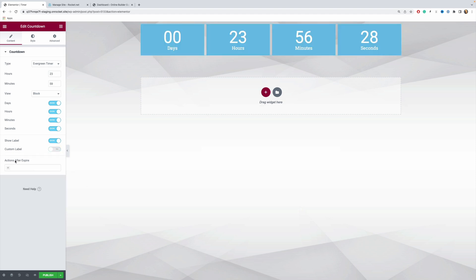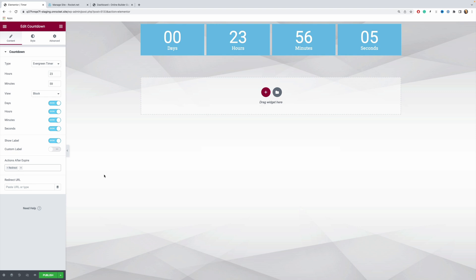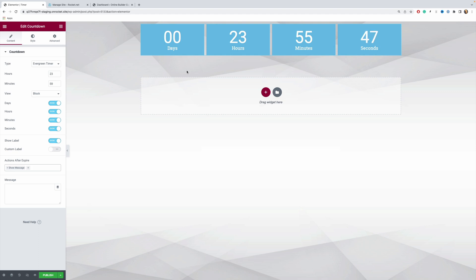Finally, you have Actions After Expire. This lets you define what happens when the counter reaches zero. You have three different actions: you can use Redirect to send the visitor to another URL, you can simply hide the timer when the time expires, or you can show a message to the visitor once the timer expires. These are the main settings under the Content tab in your countdown evergreen timer.